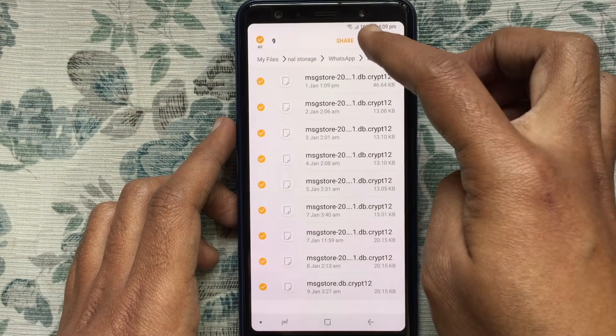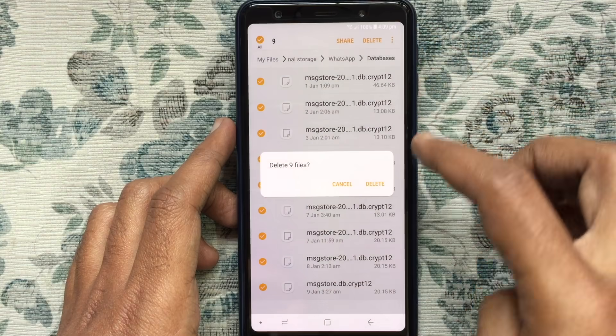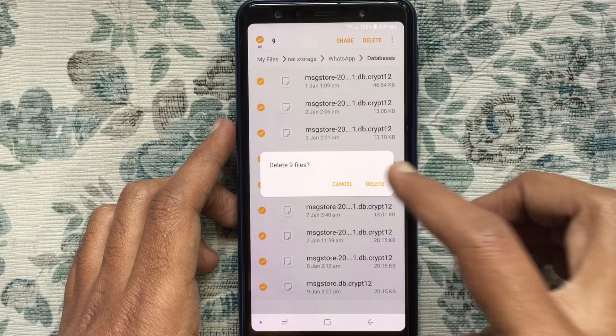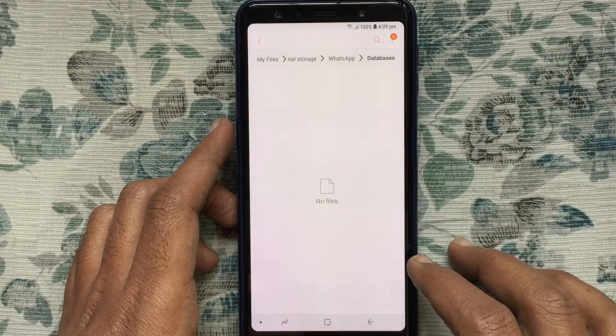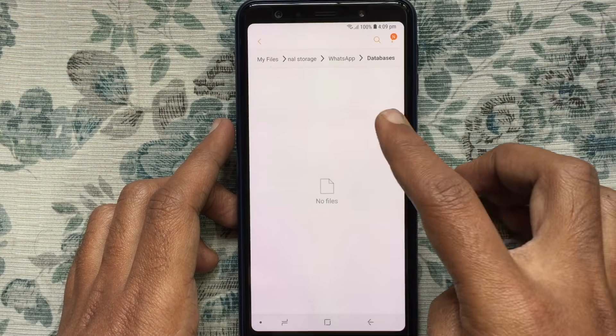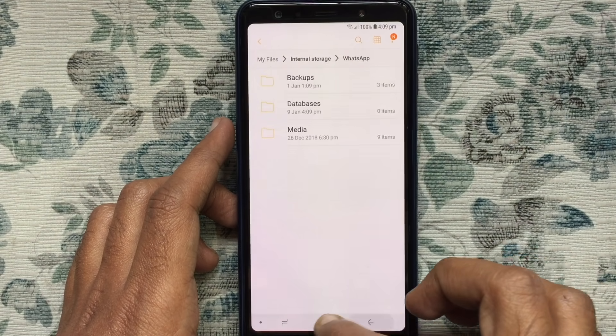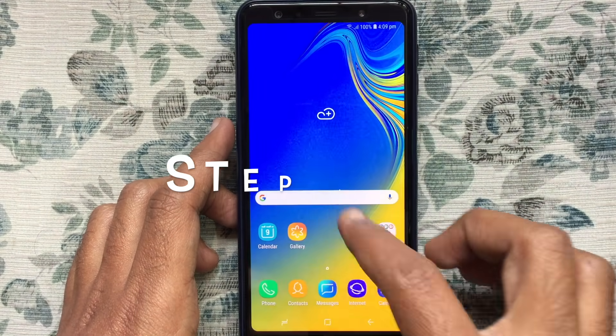Tap on Delete, then tap the Delete button again to confirm. That's it — all WhatsApp chat backups are deleted from your phone.